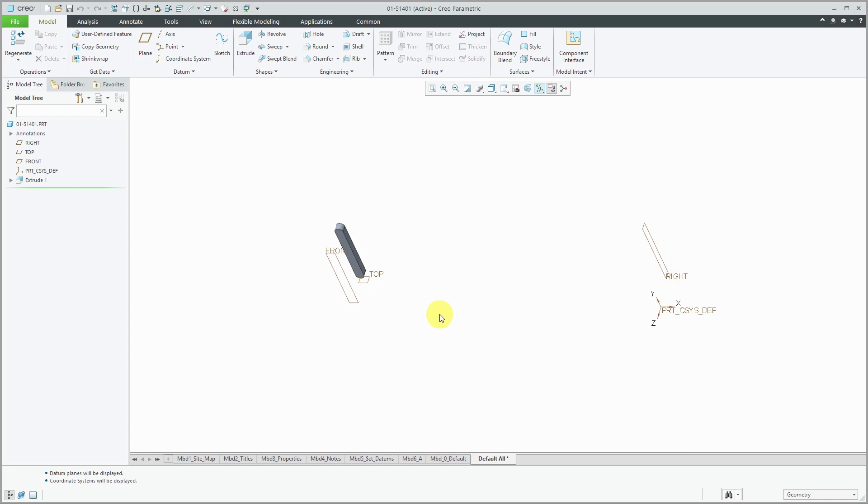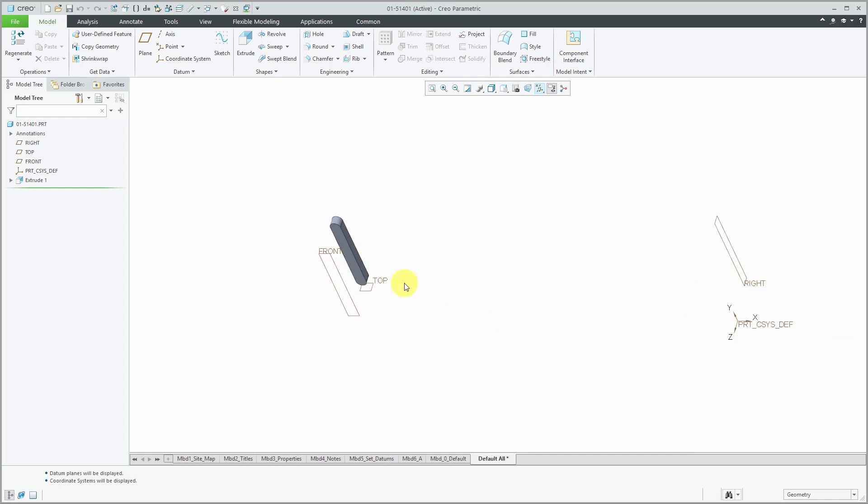So sometimes you might want that. But again, for very simple parts, there's really no need for that. Just create it in its own separate window and locate it relative to the default datum planes and default coordinate system.